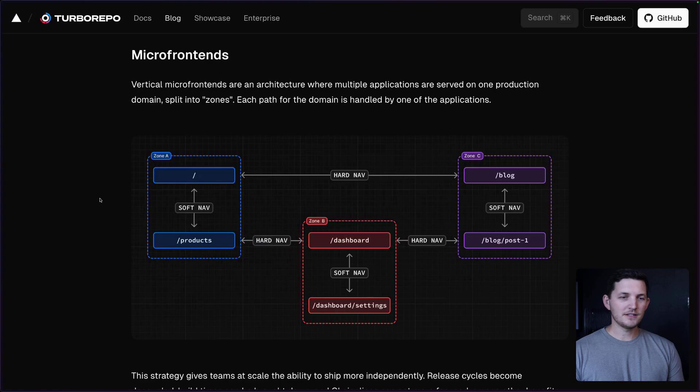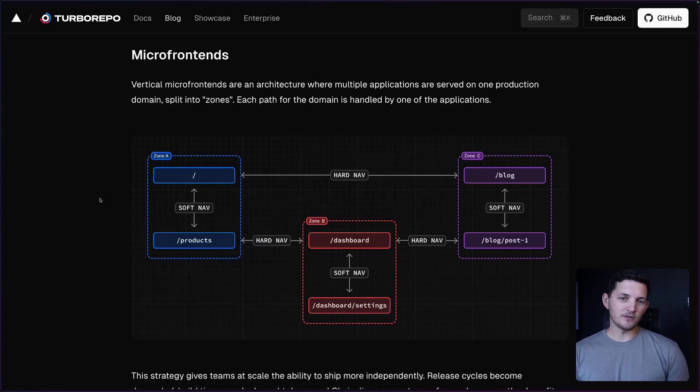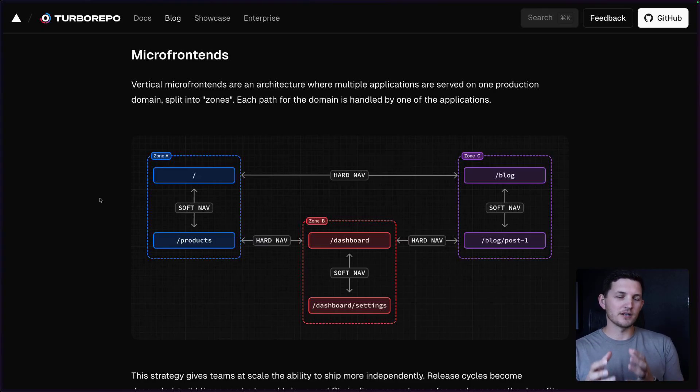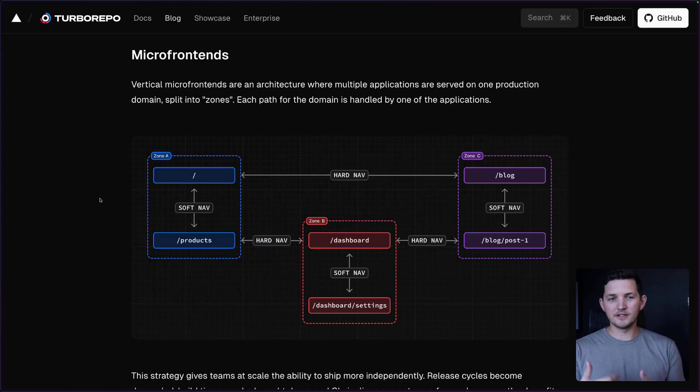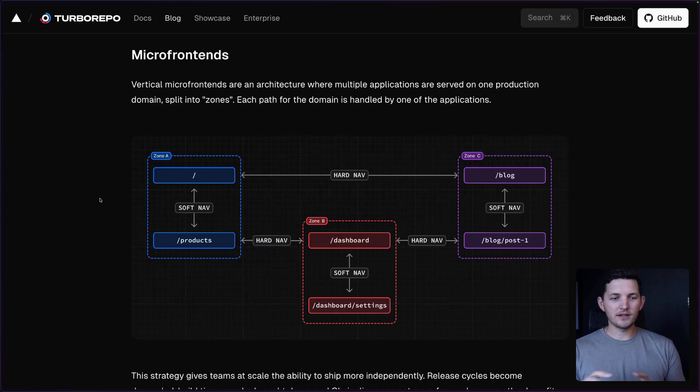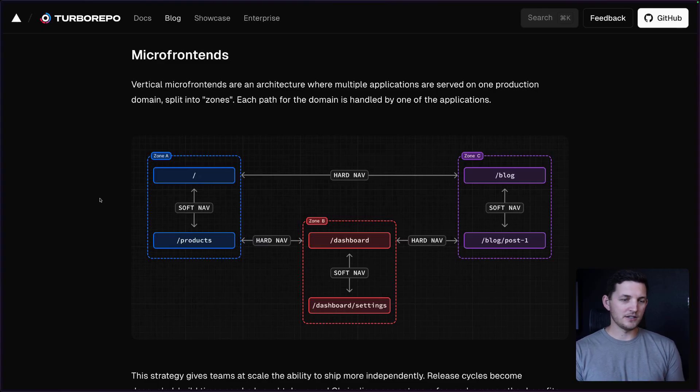This is an architecture pattern where multiple applications are served under the same product surface. In our case, this is going to be domains, so each path for the domain will be handled by one of the applications, kind of like you see in this drawing here.